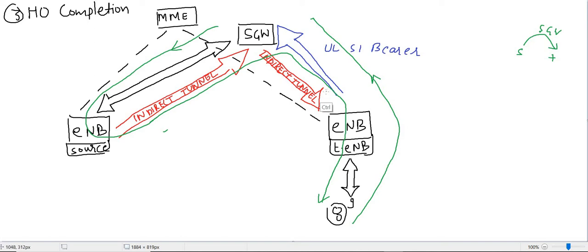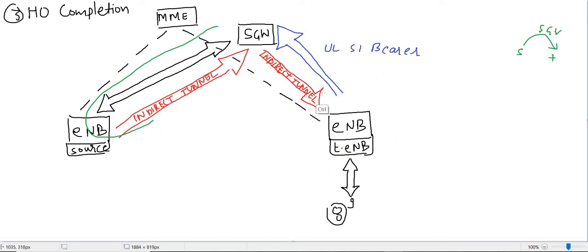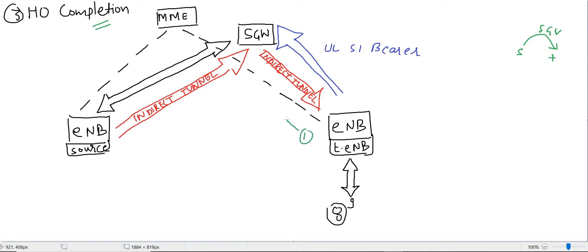The purpose of handover completion is to remove these indirect tunnels, because source eNB, SGW, and target eNB are unnecessarily occupying resources. We have to release those resources. Note that in X2 handover, we also removed the direct tunnel, but here we remove this indirect tunnel. In X2 handover, the message used was Path Switch Request, whereas here it is different.